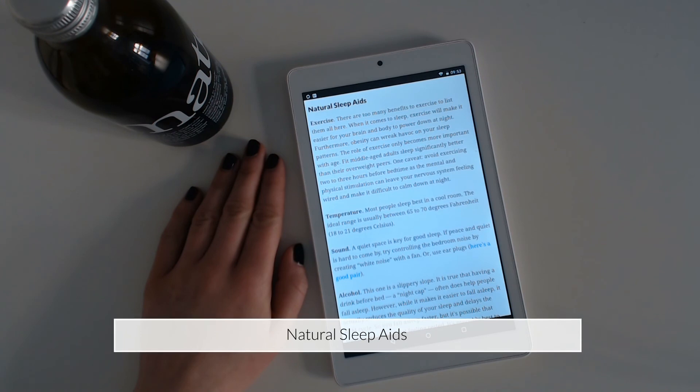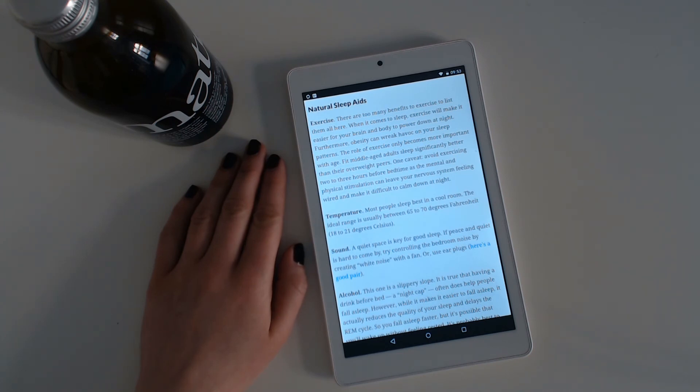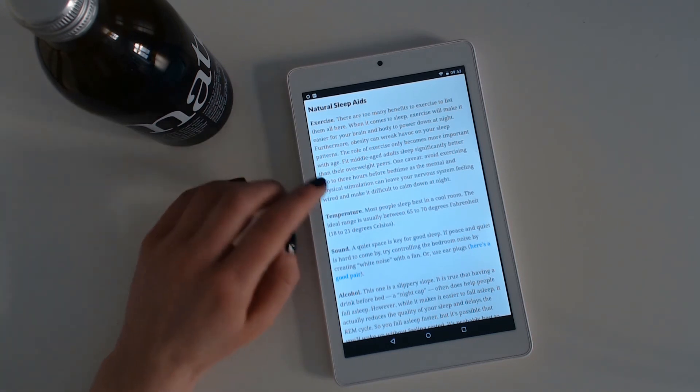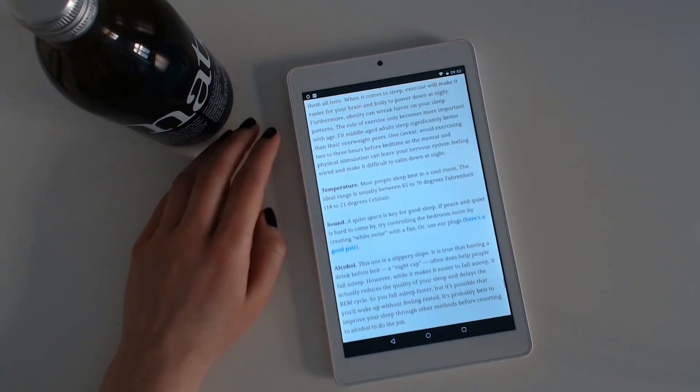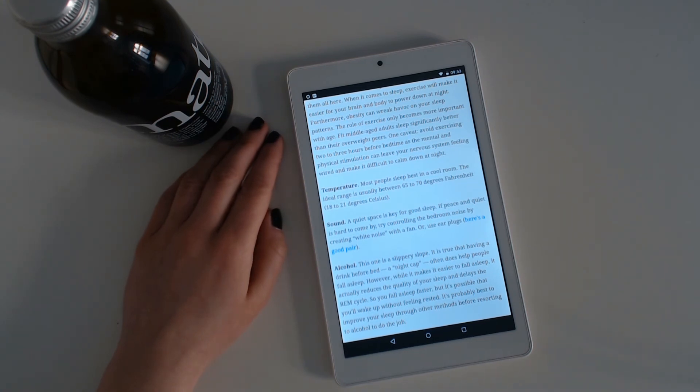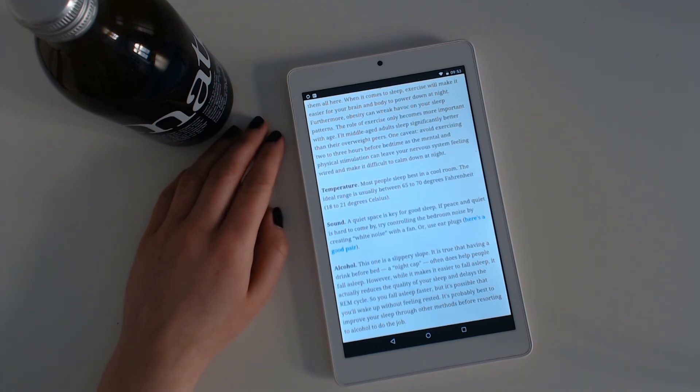Natural sleep aids. Exercise. When it comes to sleep, exercise will make it easier for your brain and body to power down at night. Furthermore, obesity can wreak havoc on your sleep patterns. The role of exercise only becomes more important with age. Fit middle-aged adults sleep significantly better than their overweight peers. One caveat: avoid exercising two or three hours before bedtime, as the mental and physical stimulation can leave your nervous system feeling wired and make it difficult to calm down at night.